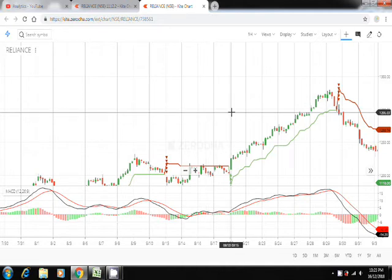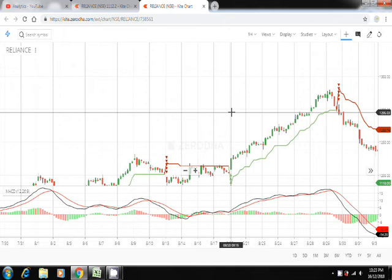This strategy is not an intraday strategy. This is kind of a short term strategy wherein you will have to buy and sell the stocks after a few days.